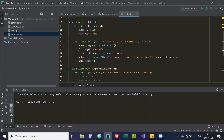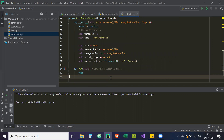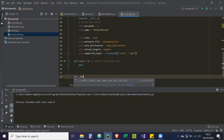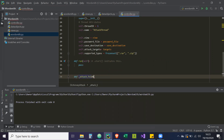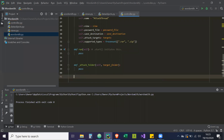Okay, so what we're going to do first — there's a lot of methods I want to write out. So let's do them. So `def run`, and this is all going to be explained later. So `def _attack_folder(self, target_folder)` — we're just going to write pass for all of these.